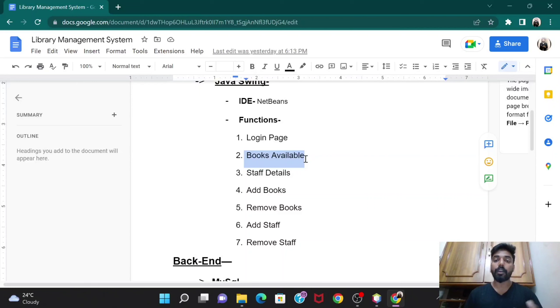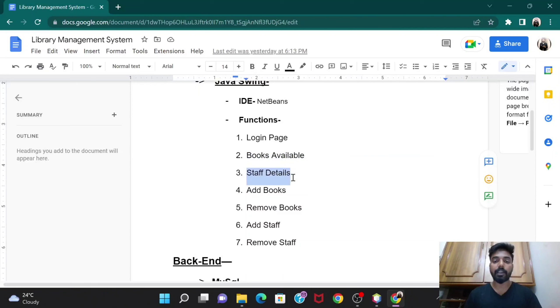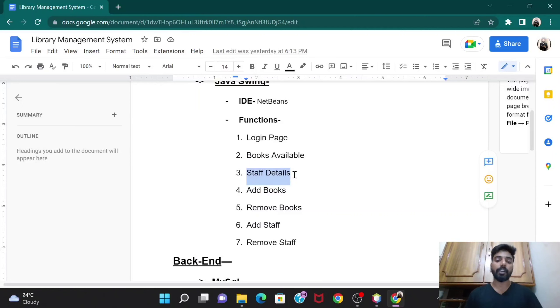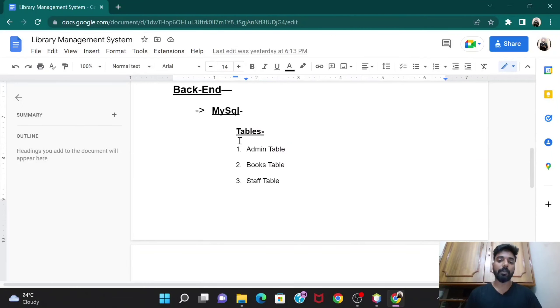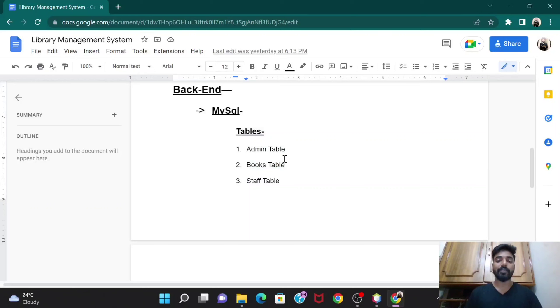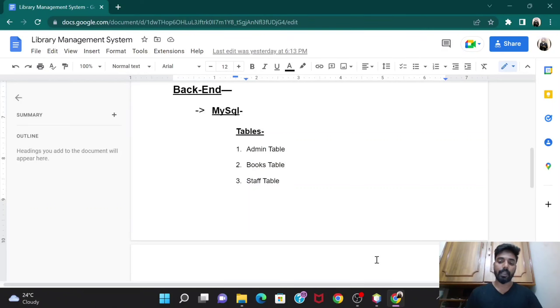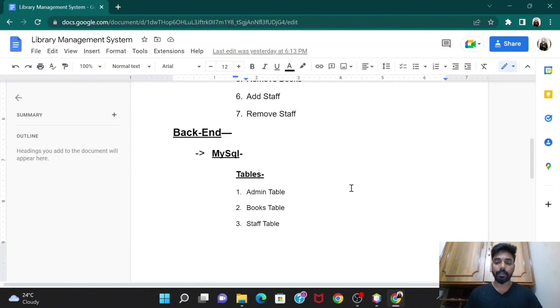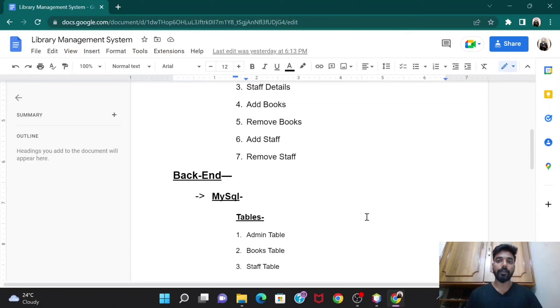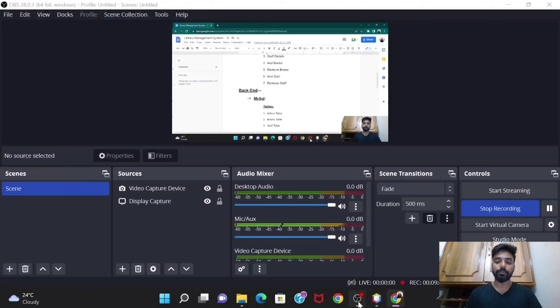Then we would be doing those things - like after clicking books available option what would happen, and what would happen if the admin clicks on staff details. So everything would be done after completing this MySQL part. In the next video we will start with this. For now I'll end up this video. Thank you.